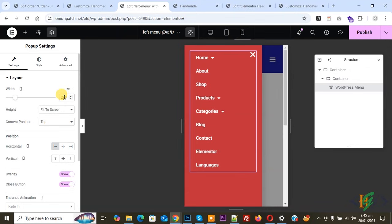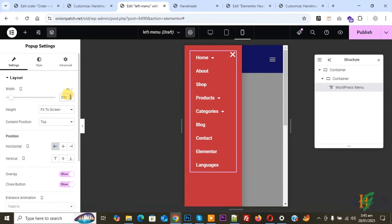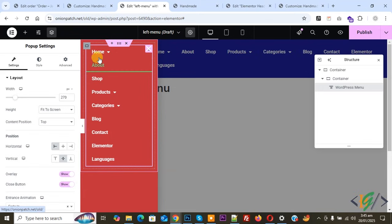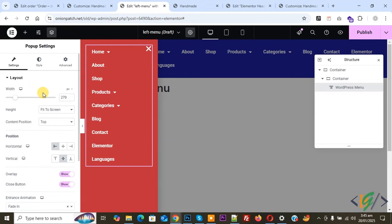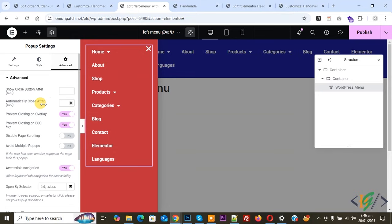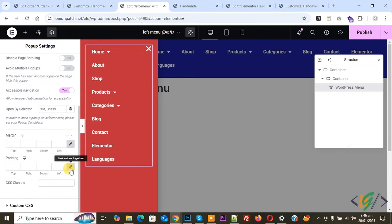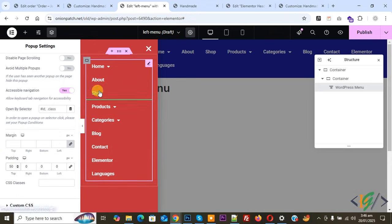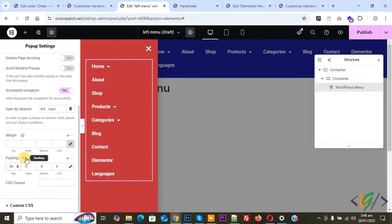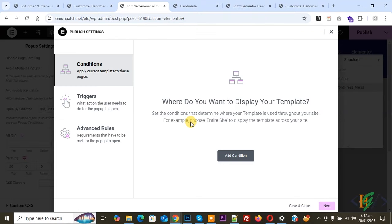You can reduce the mobile width as needed. Check tablet and desktop settings. If you want, add some padding on top. Click on Advanced options, then Padding. Uncheck Link Values Together and add a top padding of around 50 — you can set padding for mobile, tablet, and desktop as needed. Then click Publish. We don't add any display condition because we are going to open this popup using a toggle button.